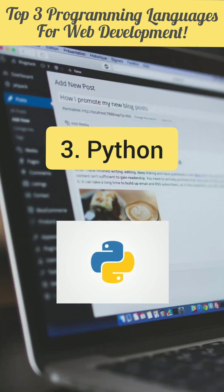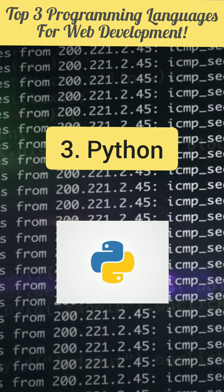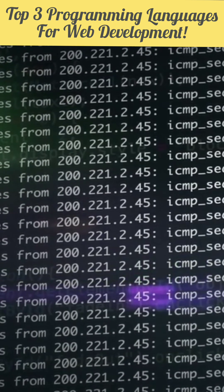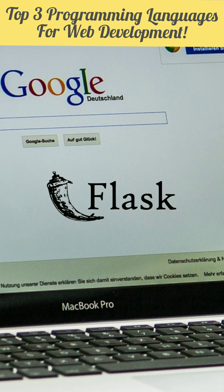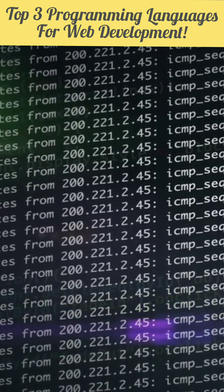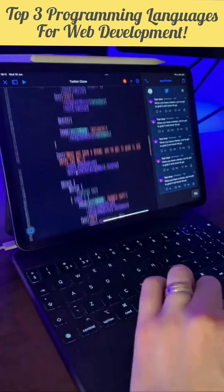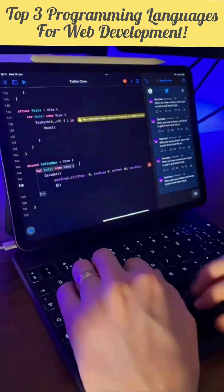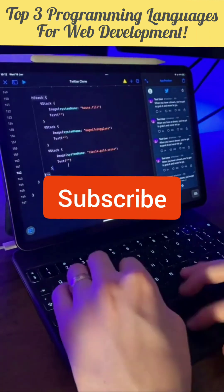And finally on number 3 we have Python. Now similar to PHP, Python also has frameworks called Django or Flask that are used to build entire websites and make your web development journey a lot faster and easier.